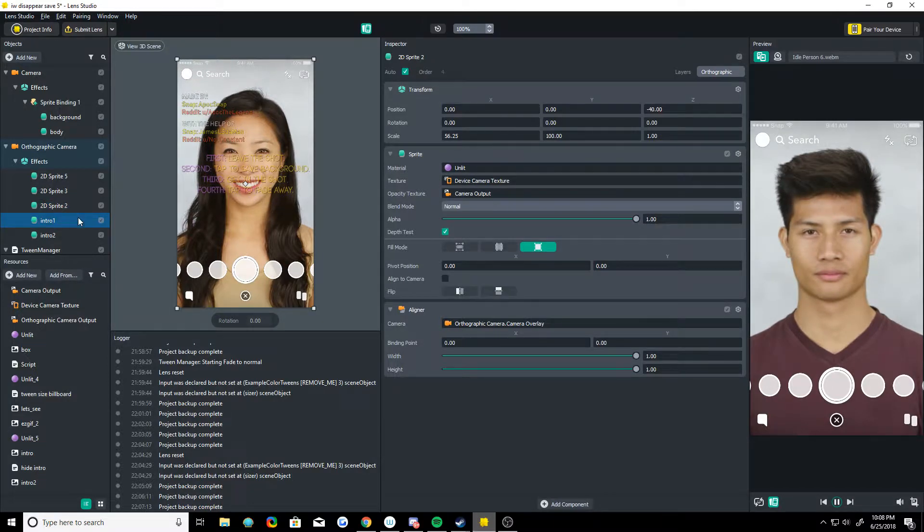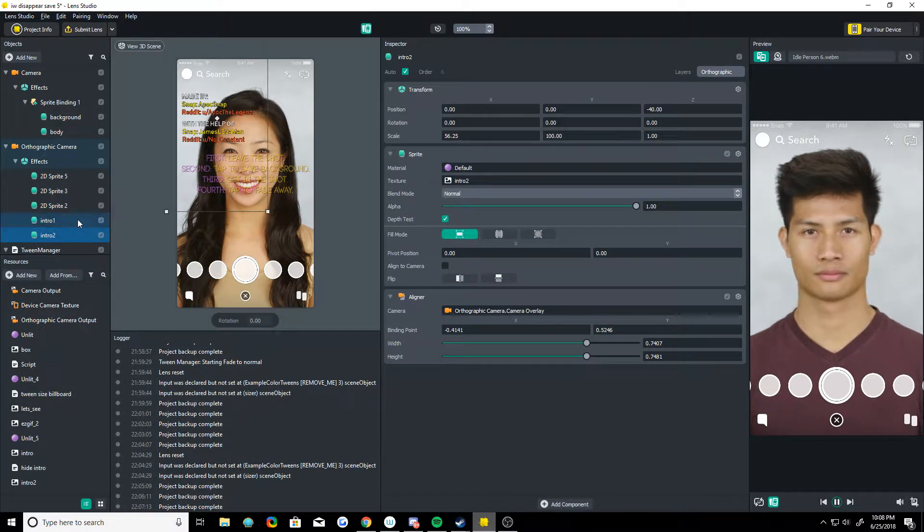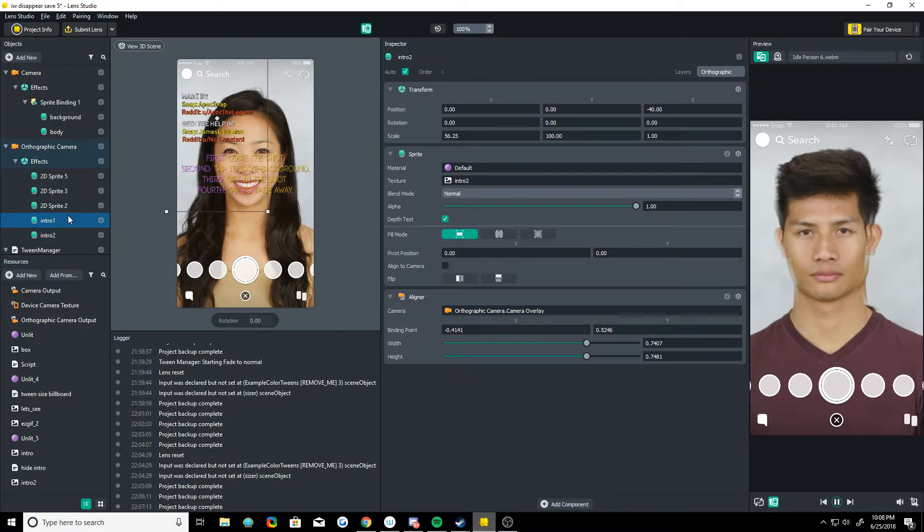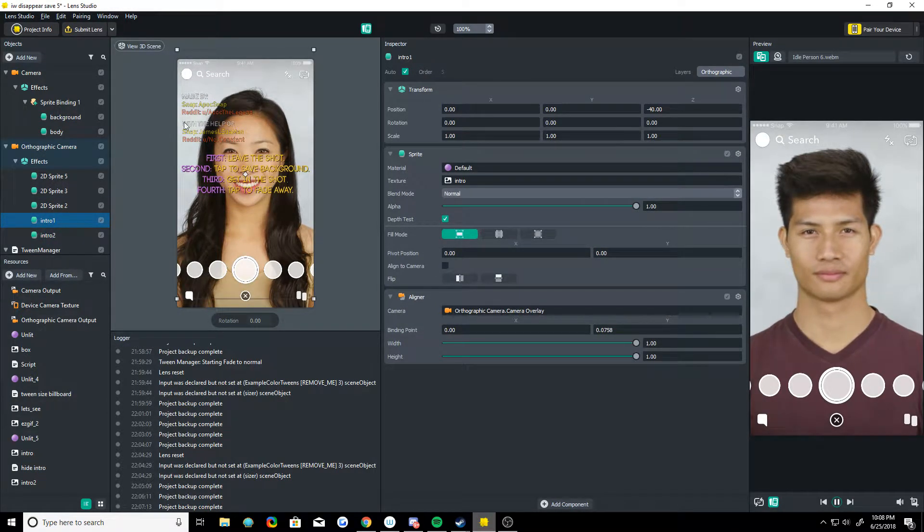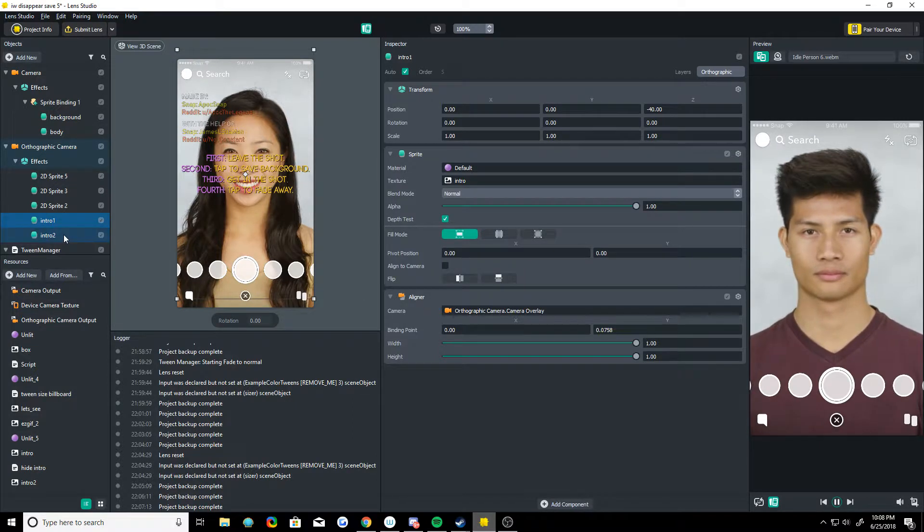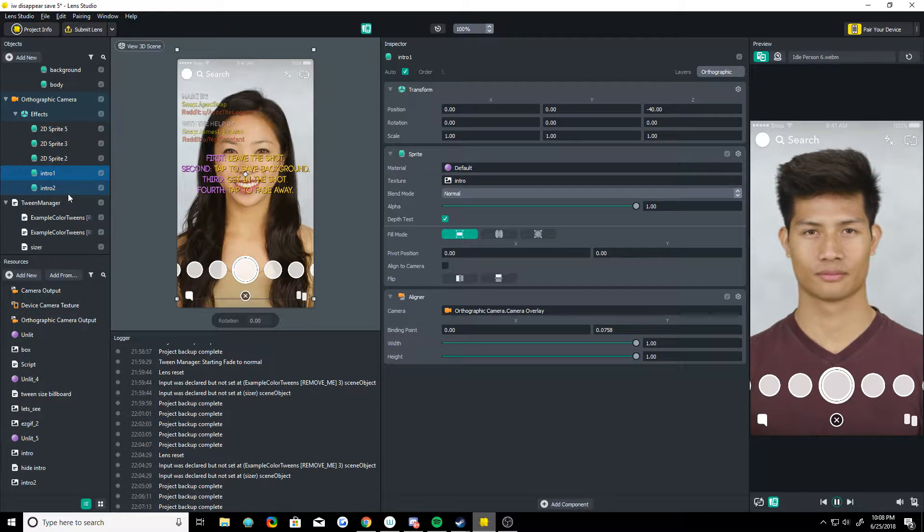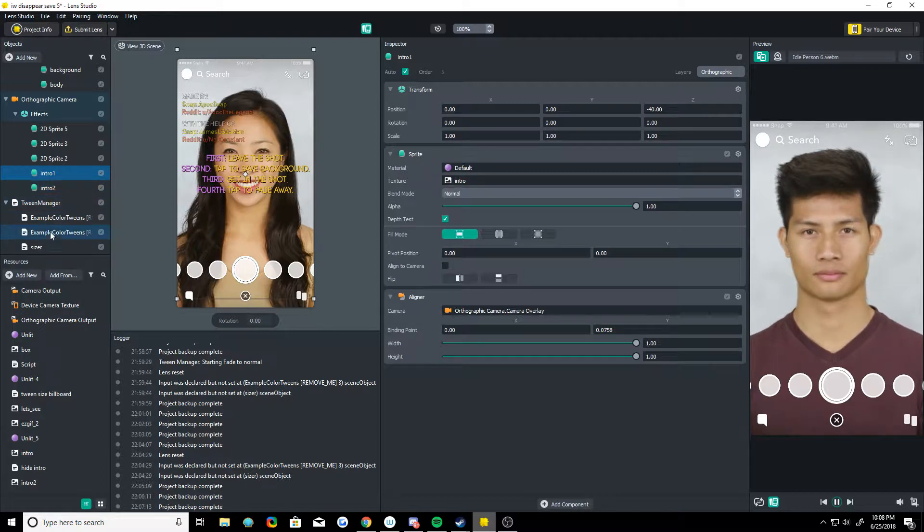So that's what those two do. These two are just the intro pieces, so made by, with the help of, and the instructions. Nothing too special there. When you tap one time they get hidden.